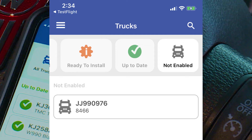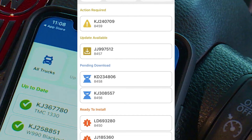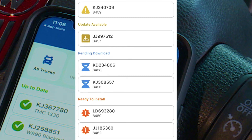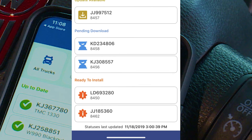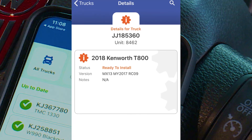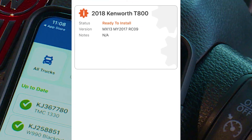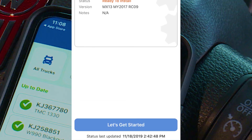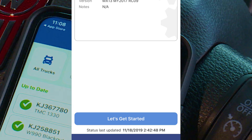We'll cover additional troubleshooting later. You will be notified via email once an OTA update is ready for your truck, and you can initiate it in the portal. Once downloaded, the truck will be available in the Ready to Install section in your app. When you're ready, select the vehicle from the VIN list, then in the Details section select Let's Get Started.